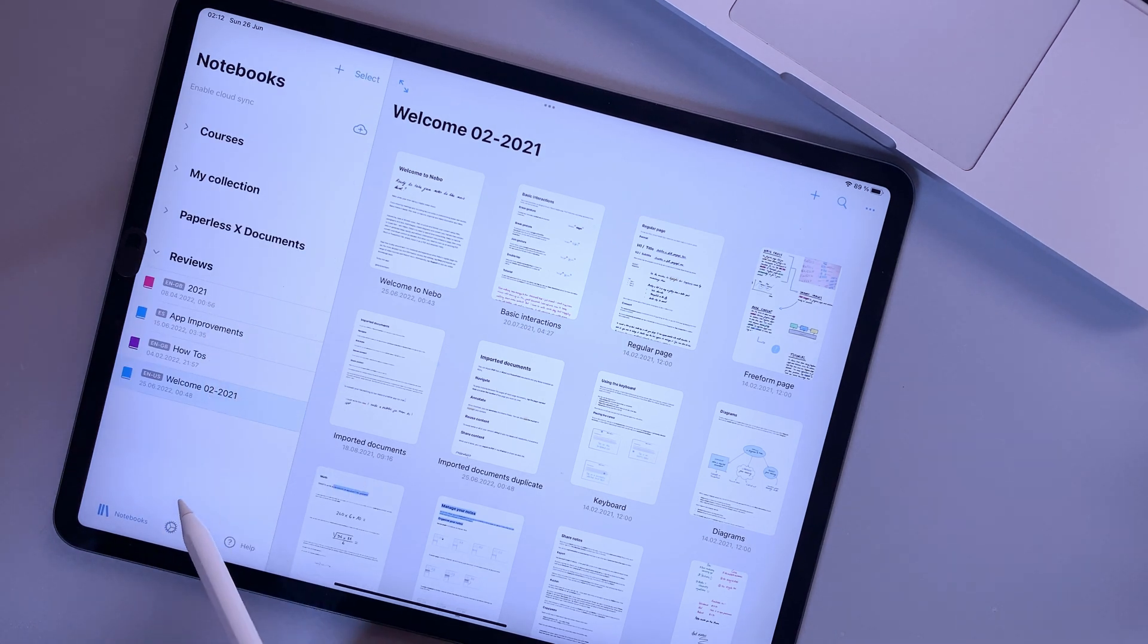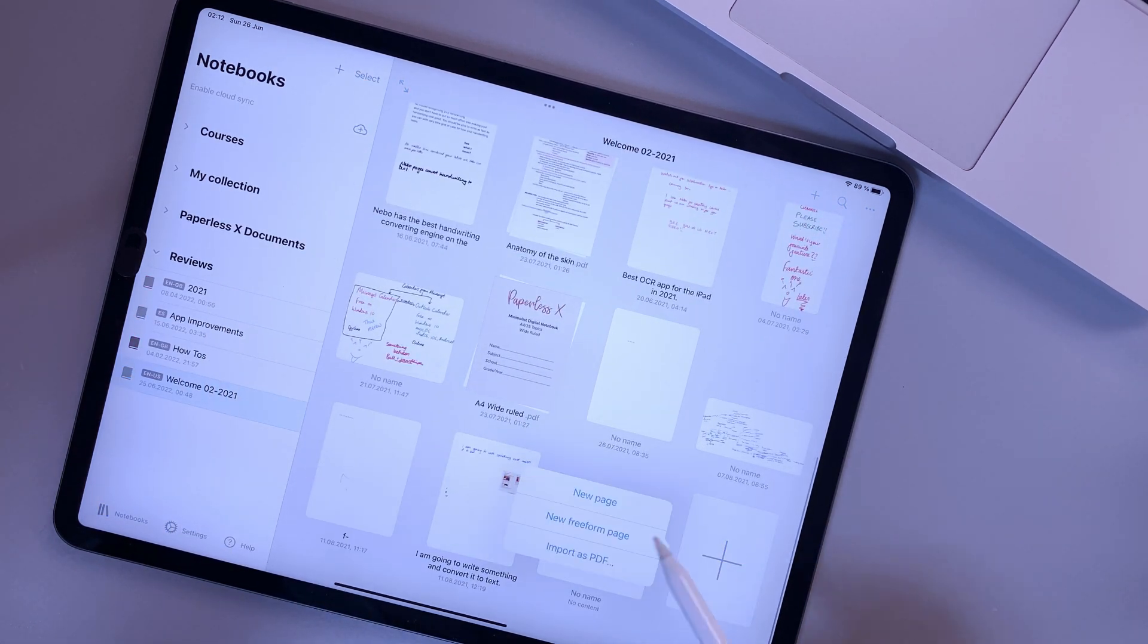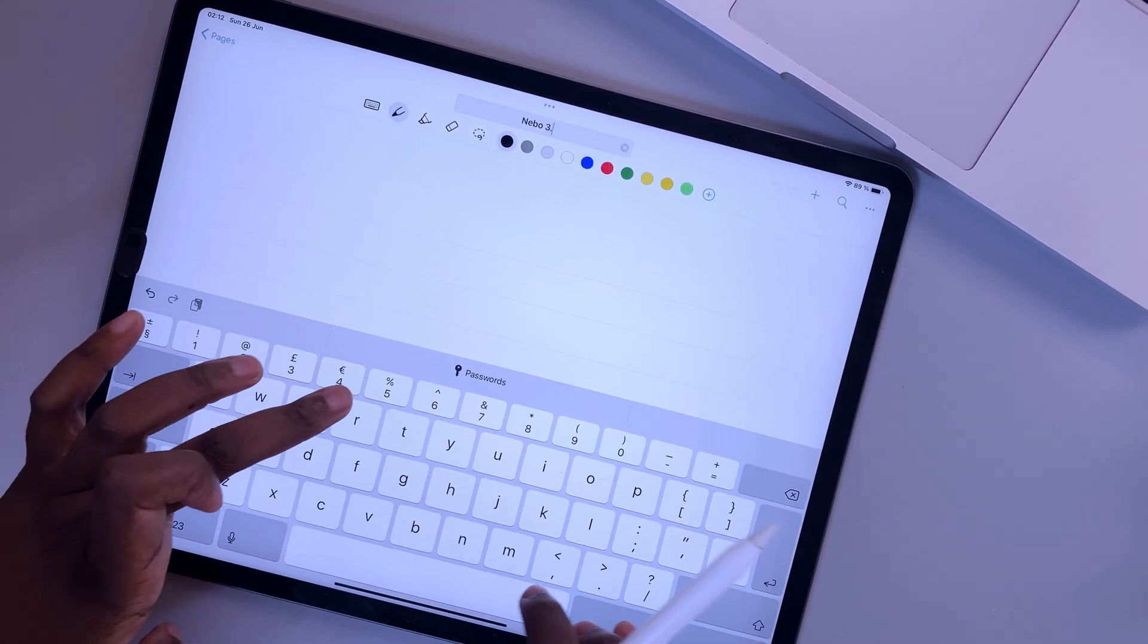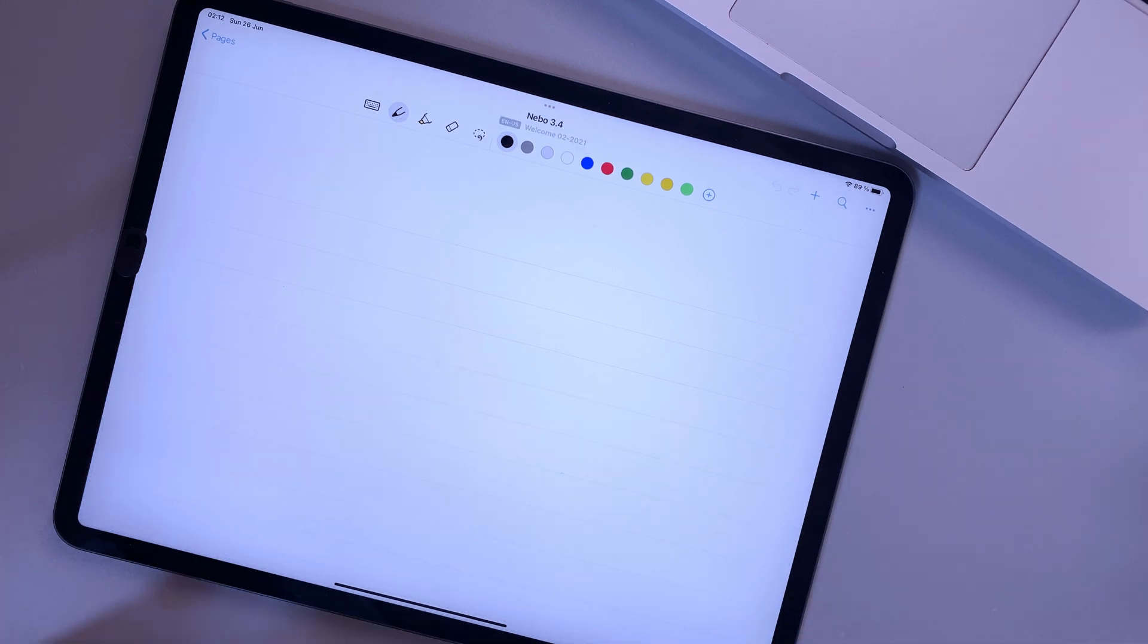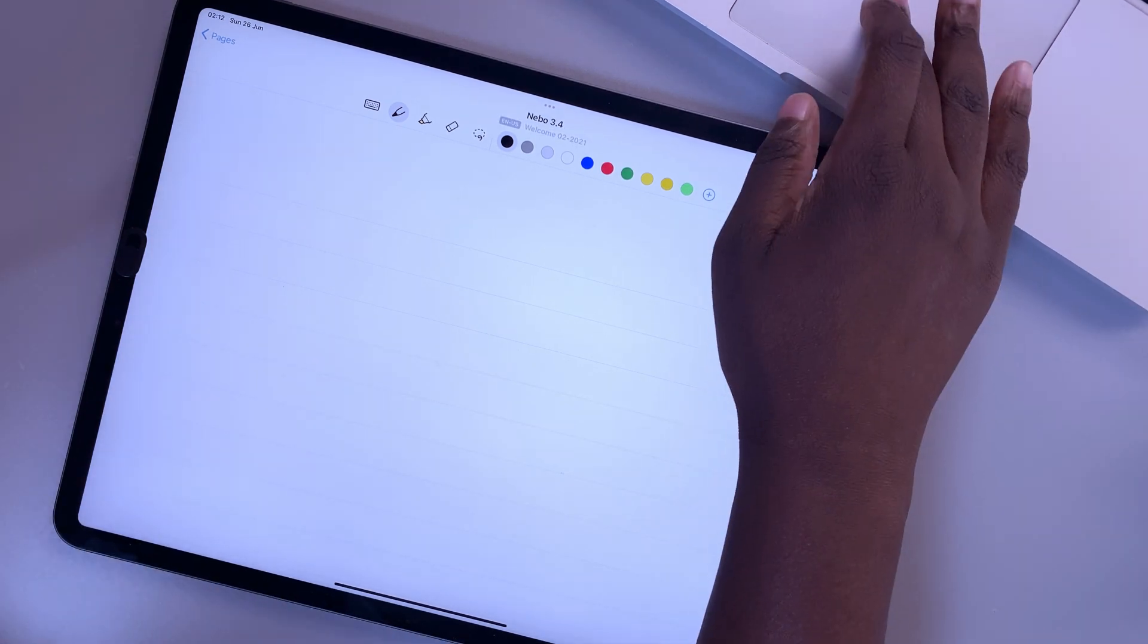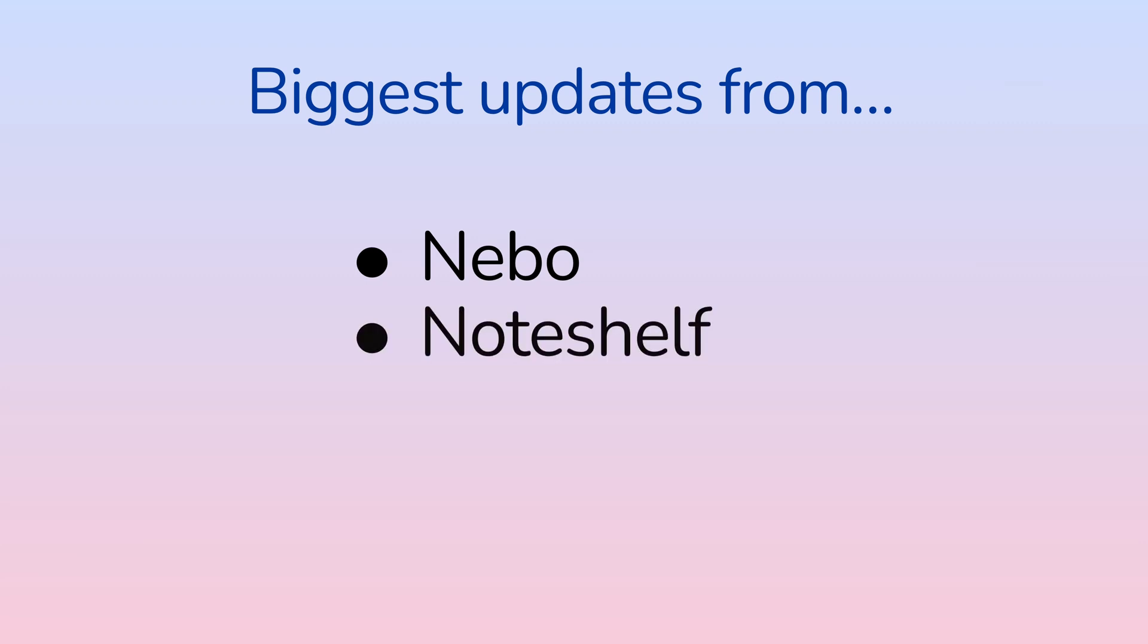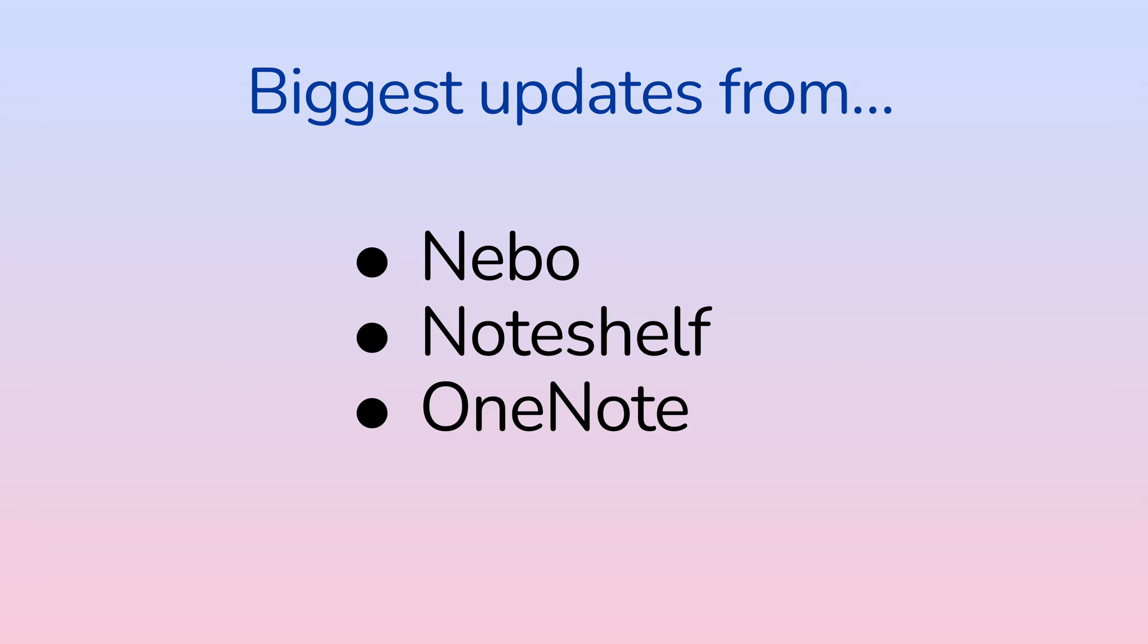Hey guys, it's Ropsy back with PaperlessX, a channel that is all about digital productivity. In today's video, we'll be going through the biggest updates our developers have released for Nebo, Noteshelf and OneNote since we looked at them.